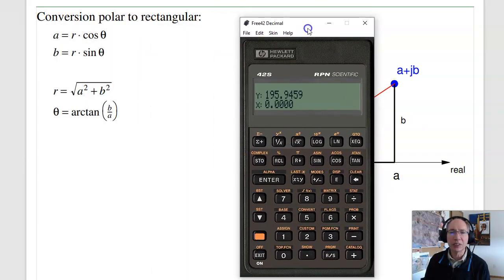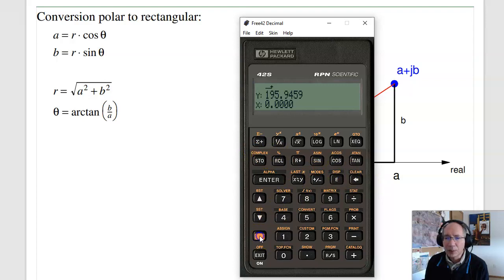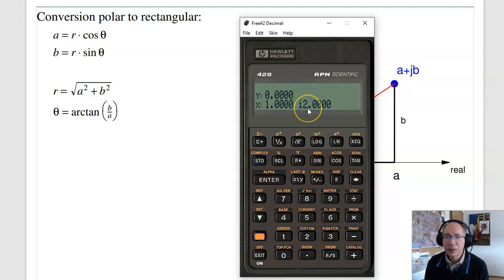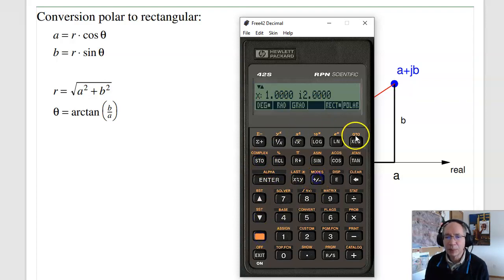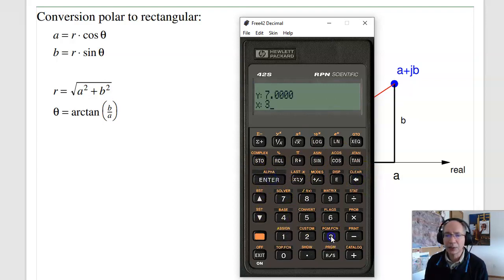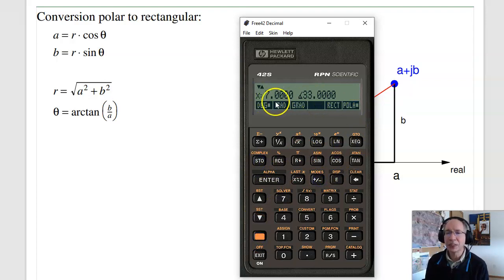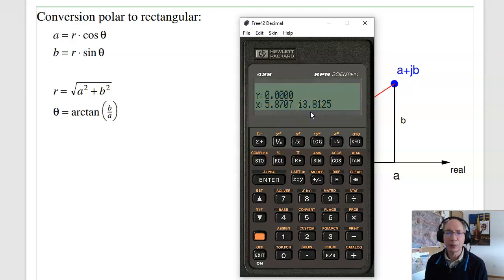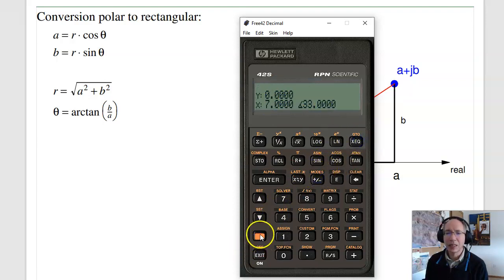The HP calculator really shines here. To input a complex number, there's a key called complex. Under modes, you can switch between rectangular and polar. For example, entering 1, enter, 2, complex means 1 plus J2. To convert to polar, just do modes polar — that's also equal to 2.2 at 63 degrees. You can also input a number in polar form, like 7 at angle 33 degrees, and convert back to rectangular — 5.8 plus J3.8.